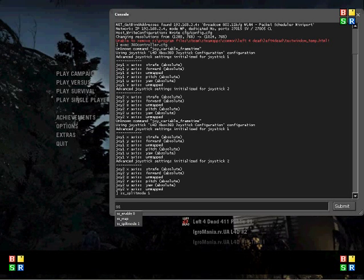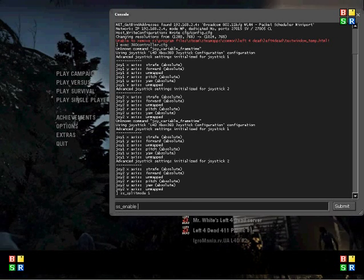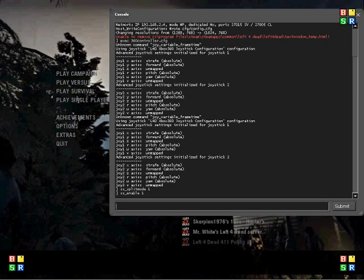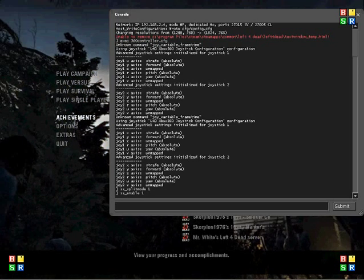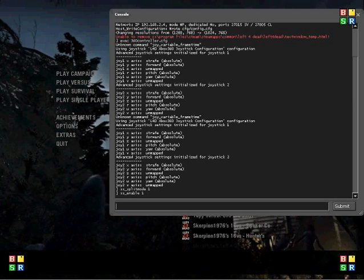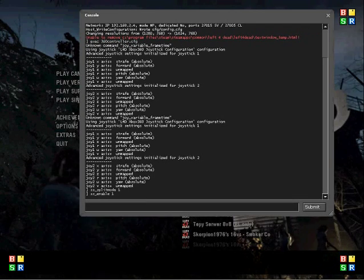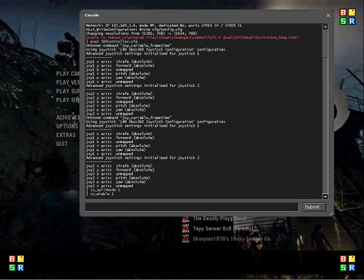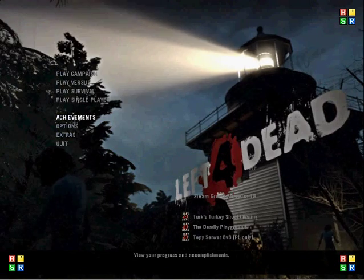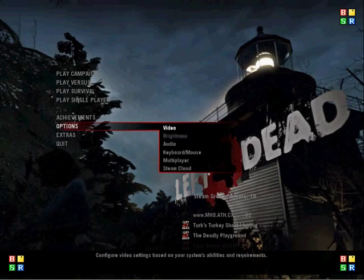Type ss_enable space 1 and press Enter. That enables it. And you need two to four Xbox 360 controllers to play.